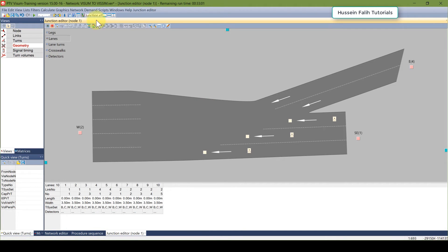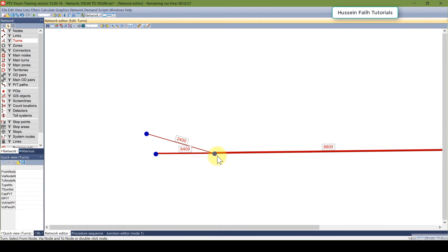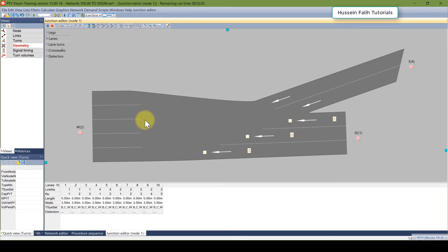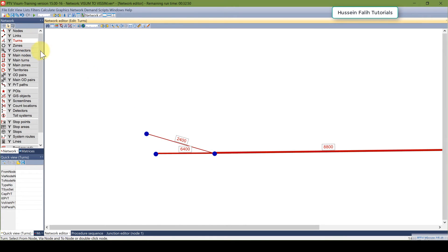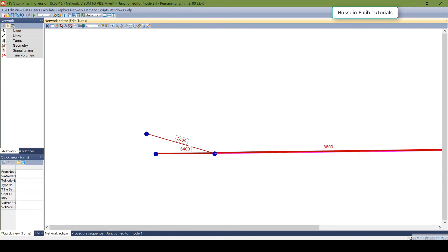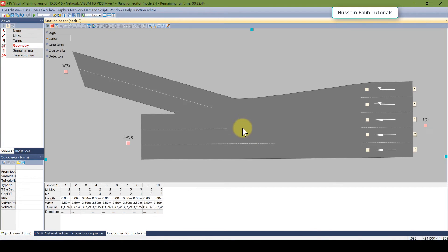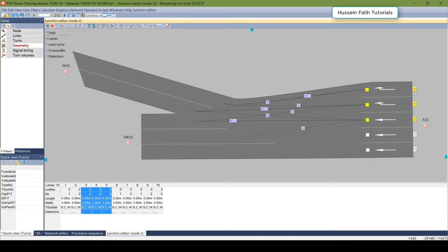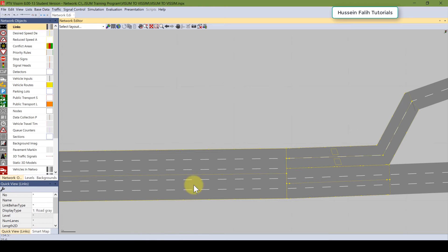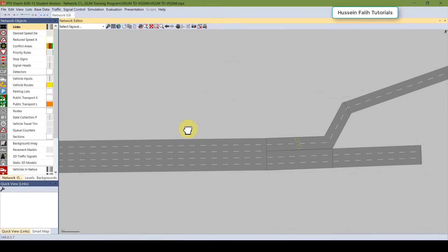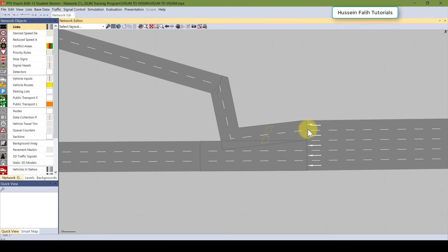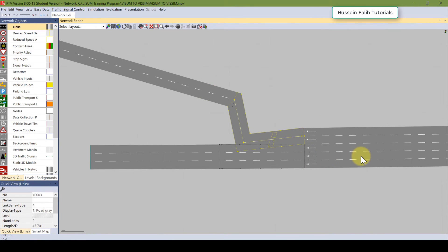Let me check the connectivity for the diverge area. Whatever was defined in VISUM will show here — this lane comes here, this lane goes there. Everything looks fine. Back to VISSIM you can see the diverge: two lanes and three lanes. It's a very nice three-way segment.